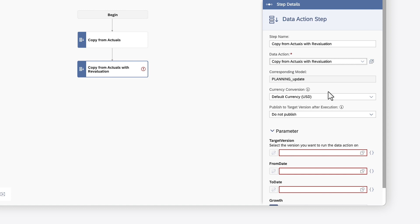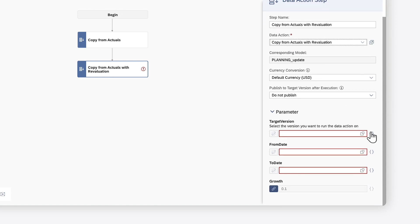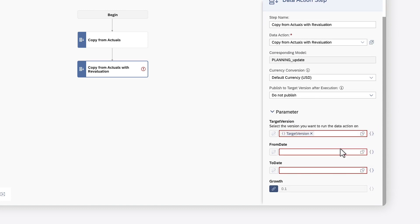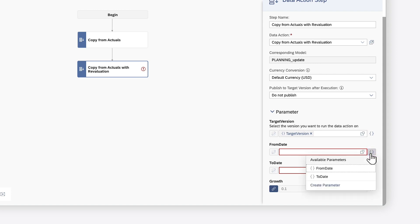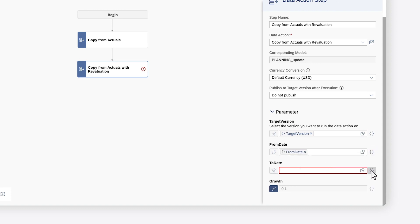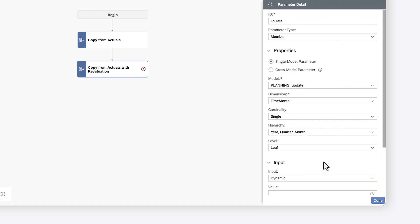If you add a second step that has similar parameters for the same data source, where you intend for the same value to be selected by users at runtime, you can map them to the new parameters you just created. In this case, you want the source date to be the same, but the target date to be different so it will require its own parameter.